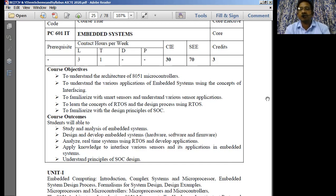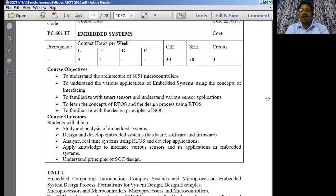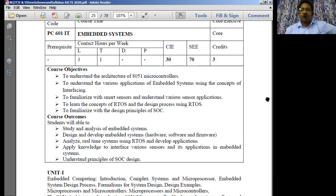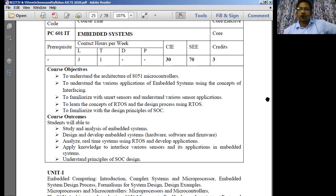Say an example known as a printer. Another example known as a washing machine. So these two are going to perform a specific task; they cannot perform something else. Say for example a scanner is normally going to perform only a scanning activity. So therefore I can simply call them as an embedded system. Any system which performs a specific task or a specific group of tasks is simply known as an embedded system.